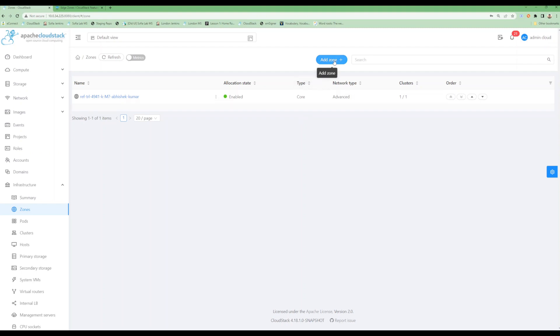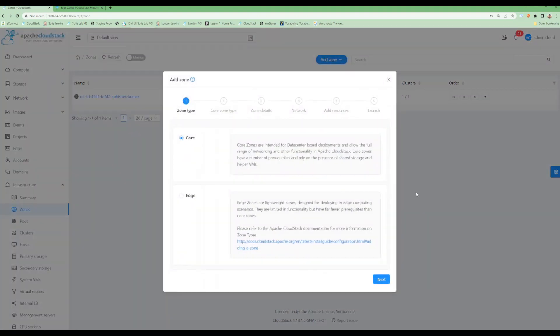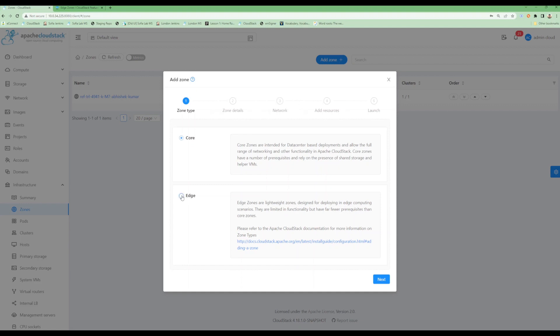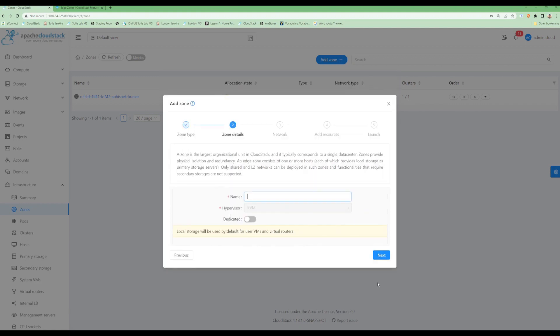Let's click on the add zone option. First we get this page to select the type of zone. We can see core zones are intended for data center deployment and provide a full range of functionality and networking options. Edge zones are lightweight zones where functionality will be limited, but they are meant for a specific purpose. We will select edge for now. Let's click next.